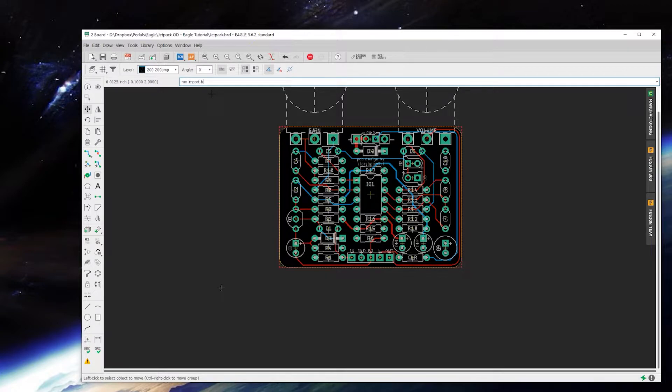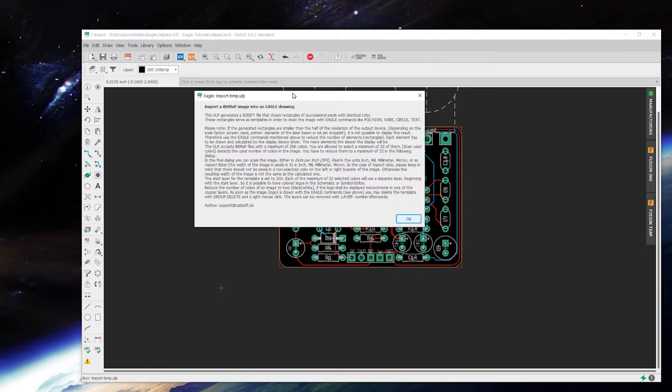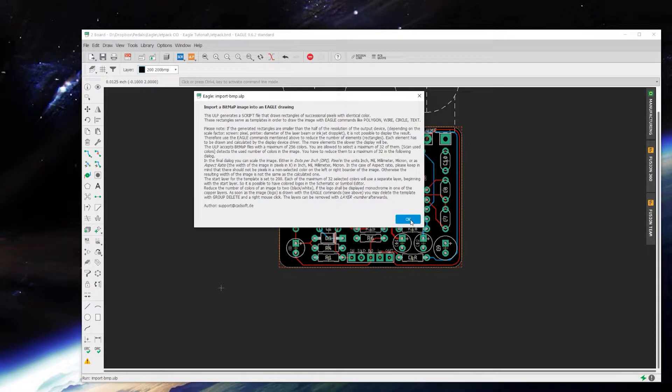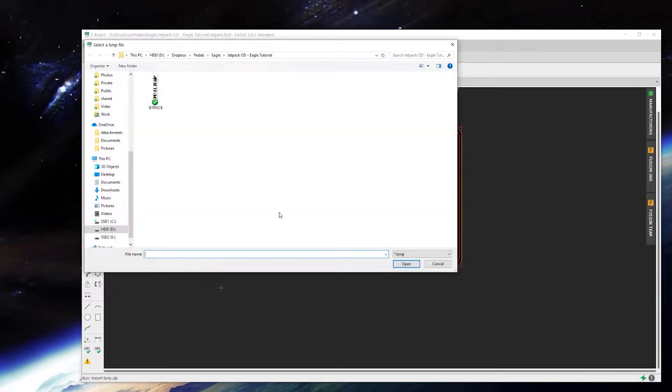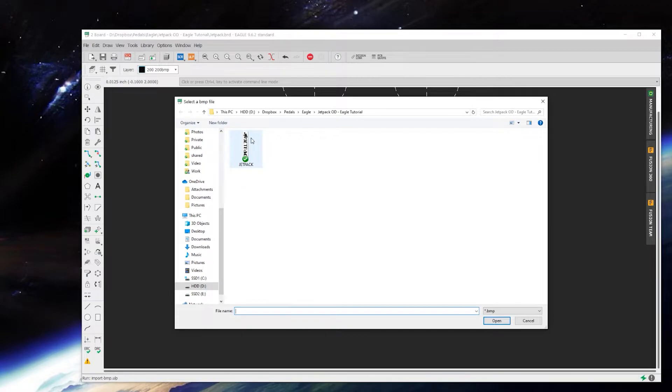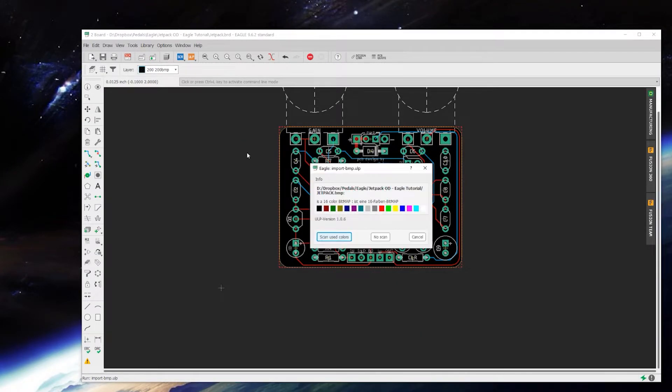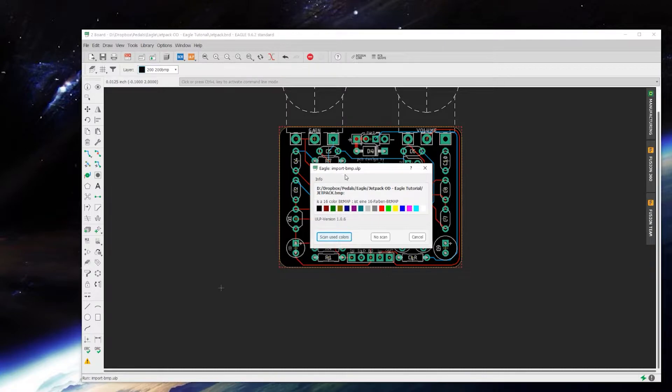Type in run space import dash BMP and that will bring this up. This is the graphic that I'm going to import. Just double click it and it'll ask if you want to scan for colors.